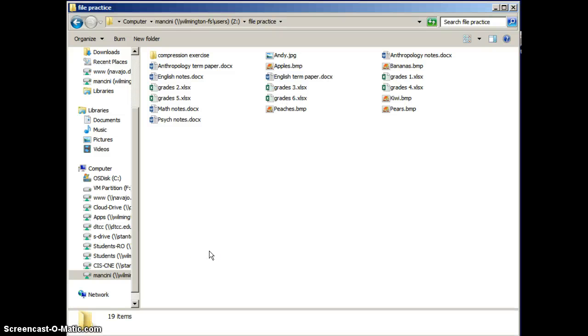Hello. Today we're going to be discussing the different views available in Windows Explorer and how to change among the views and how to sort in the different views.